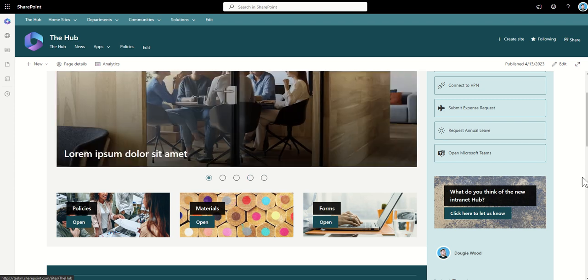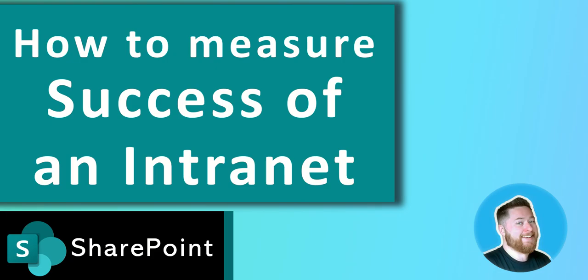I hope you found this video about measuring the success of the SharePoint intranet rollout useful. If you did please subscribe to the channel and like the video if you've got any thoughts or comments or questions please use the comment box below and thank you very much for your time for watching the video.